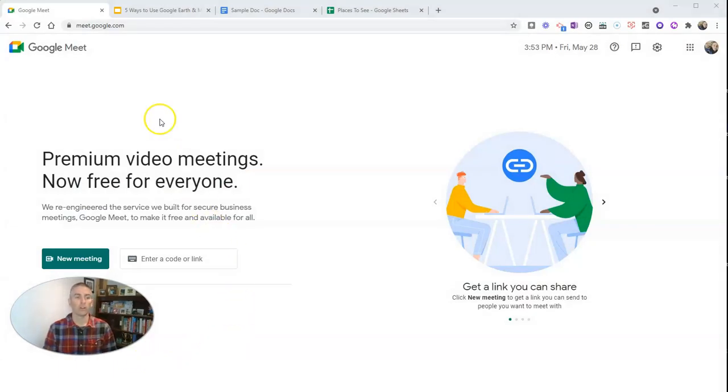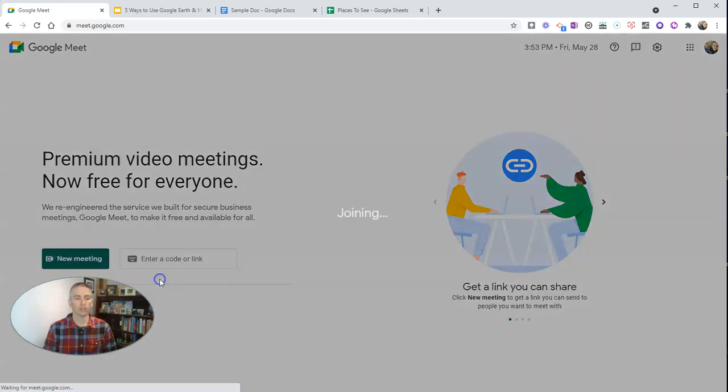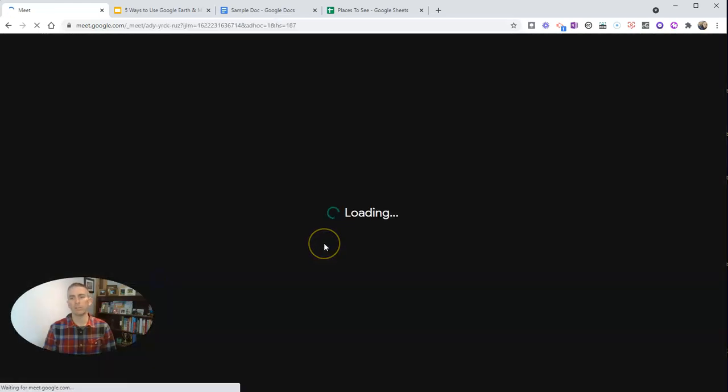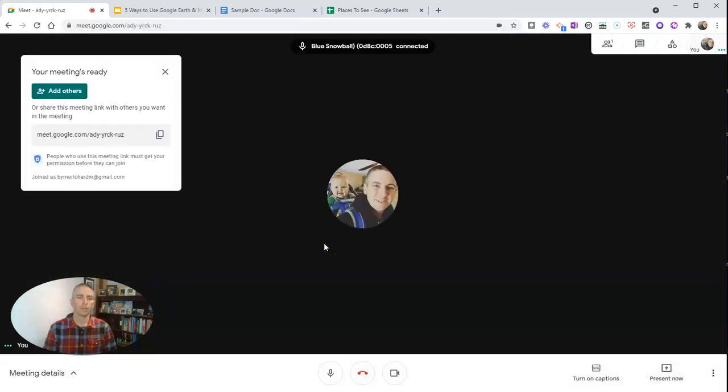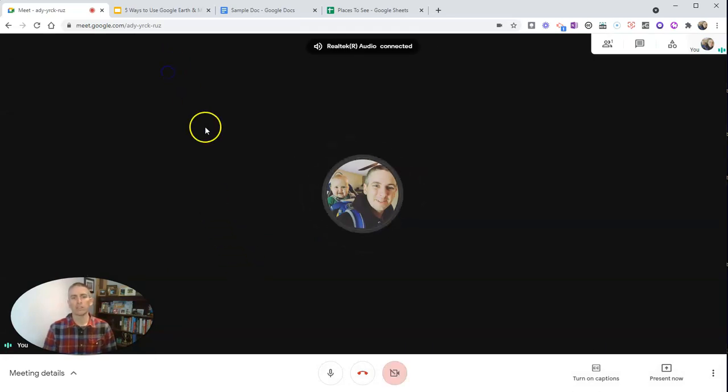So here I am at Google Meet. I'm going to create a new meeting right now. I'm going to start my instant meeting and there's my meeting. Now let's say I want to present my slideshow.